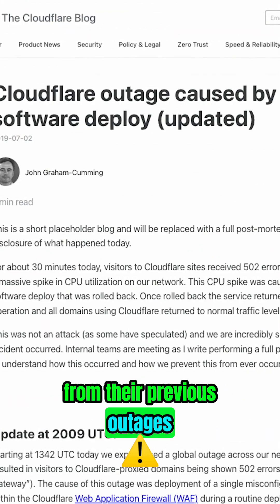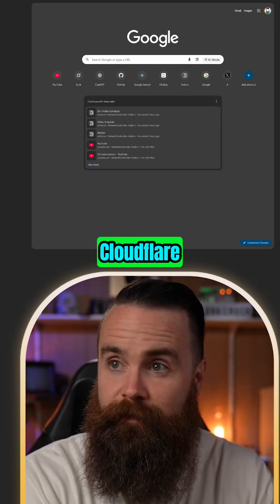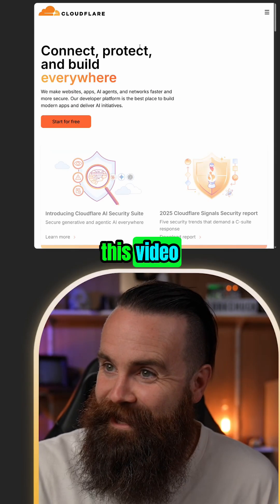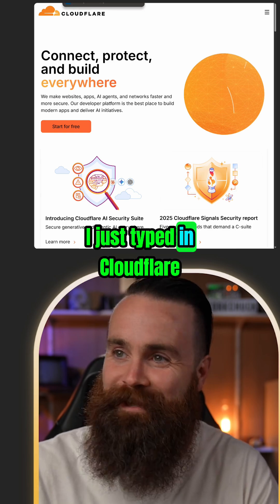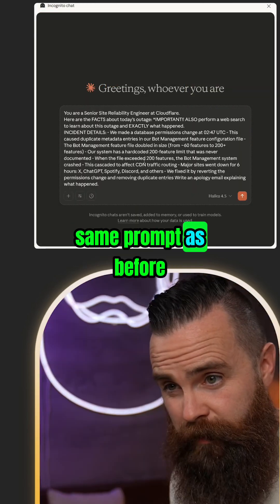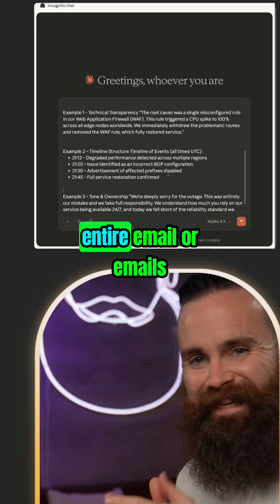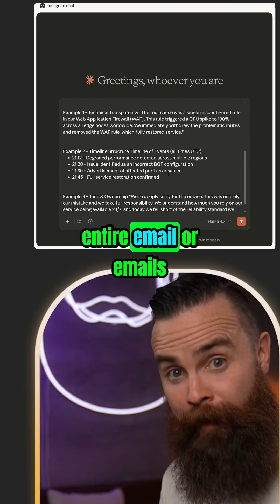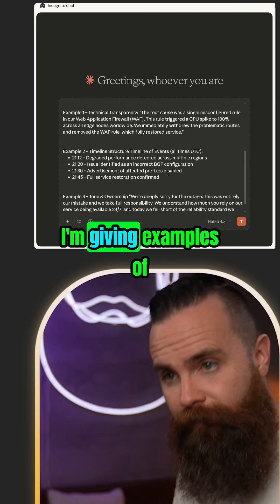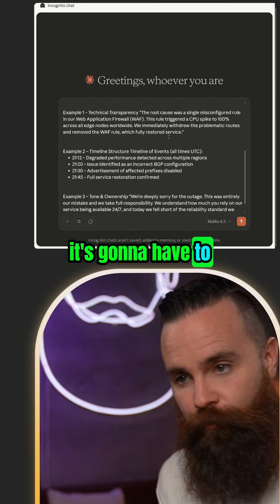Let's try it out real quick. I'm going to grab Cloudflare email examples from their previous outages, because that's been happening often for some reason — thank you Cloudflare for helping me make this video. I just typed in Cloudflare in Claude, so we'll use our same prompt as before, but down here at the bottom we'll add examples. I notice I'm not pasting the entire email into this — I'm giving examples of the types of things it's going to have to write about.